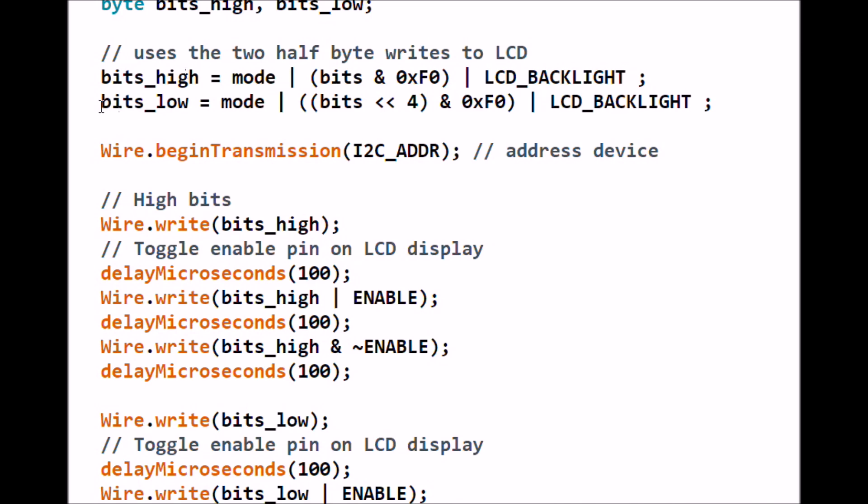We do something similar with bits_low except we're going to shift it left. We're going to shift bits left by 4 places. Once again we are going to bitwise AND it with 0xF0. These 4 bits are what actually goes to your D4 through D7, if you remember the schematic from earlier.